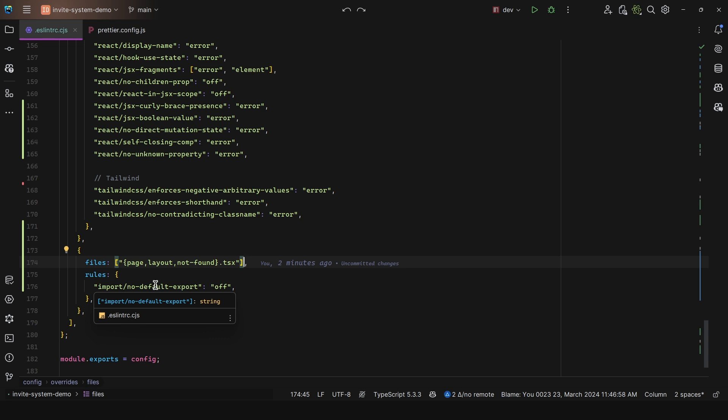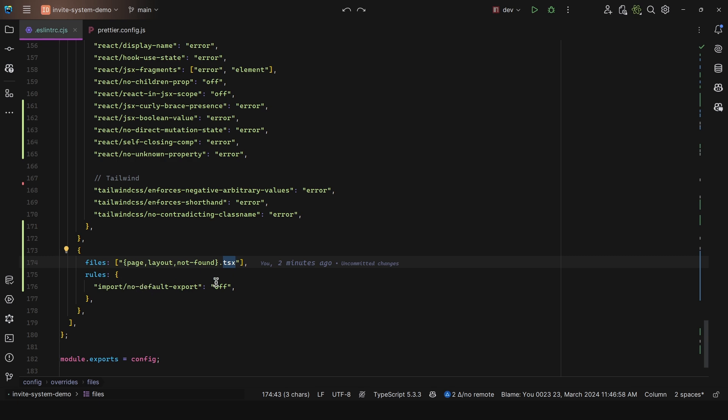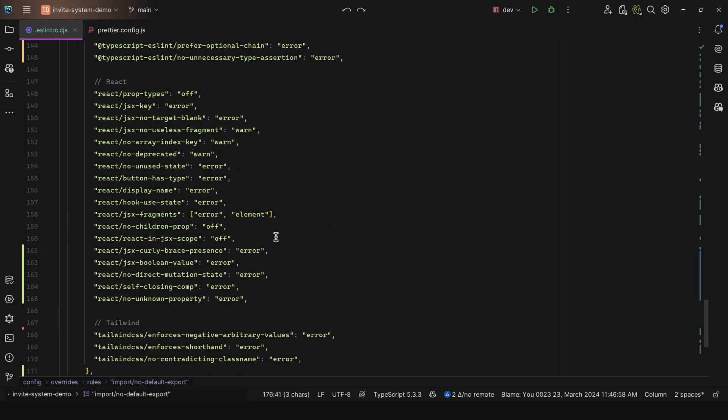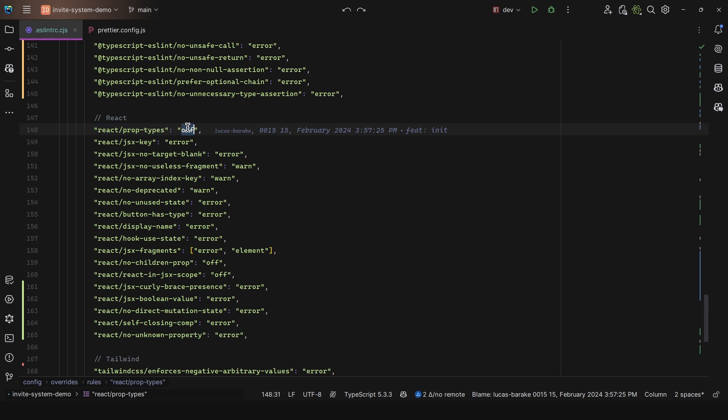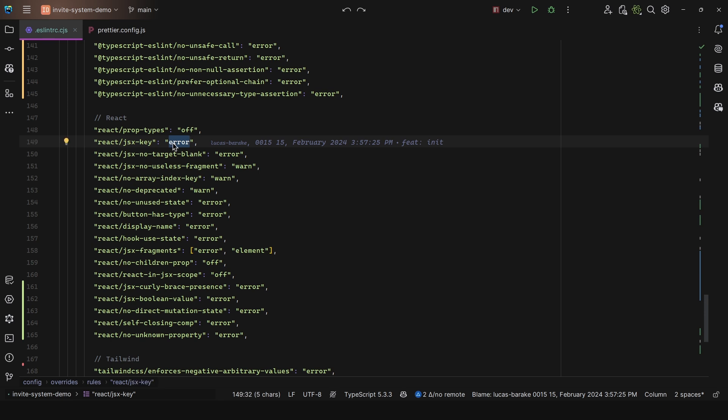For Next.js, since you need to use exports default for certain files, what I did was override this rule. For page, layout, and not-found.tsx, I simply set the imports no-default-export to be off. Now for the React ones, I have the prop types to be off - they're not necessary, especially if you're using TypeScript. Then JSX key to be error, so when you're mapping over and returning elements you need to add that key.